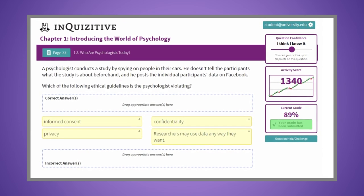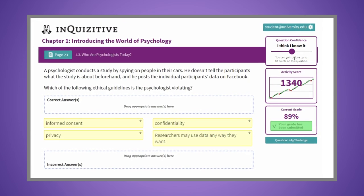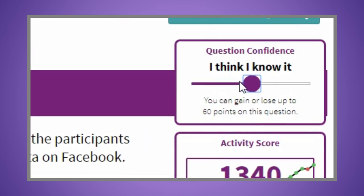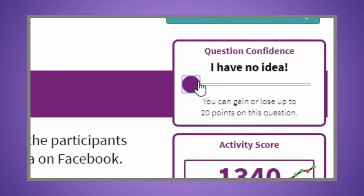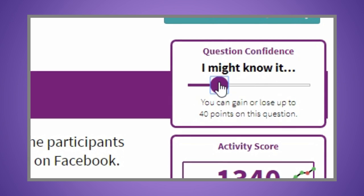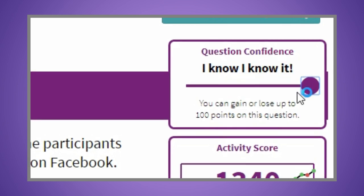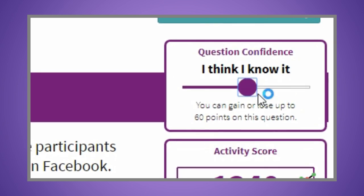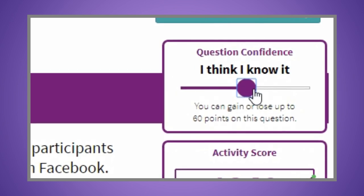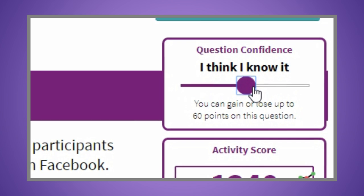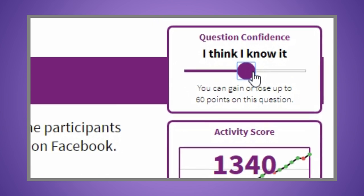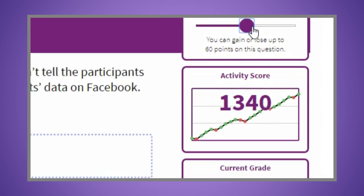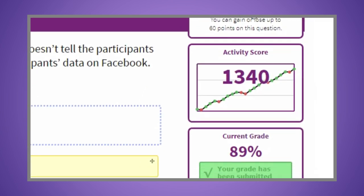For each question, you'll be able to wager points based on your confidence level. If you answer incorrectly, you'll have the opportunity to win back 50% of the points you've wagered. Each question must be answered correctly before you can advance.